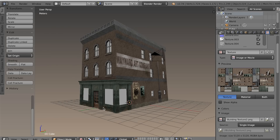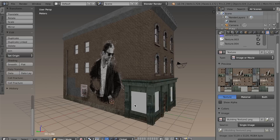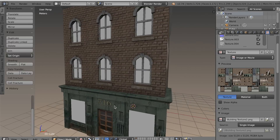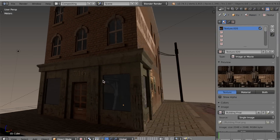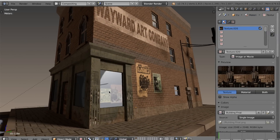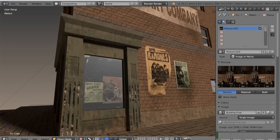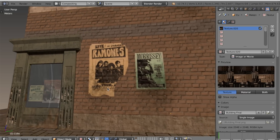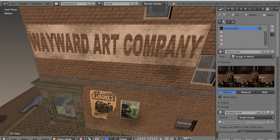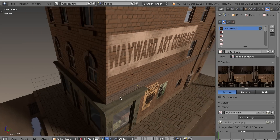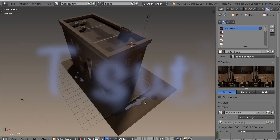Here you can see what that texture looks like on the model. For the final version of the model, I baked out some shadows in Cycles — Cycles does an amazing job of baking out lighting and shadows; it makes the texture look infinitely better. But I hope that you guys enjoyed this tutorial. Thanks for watching and I'll see you next time.